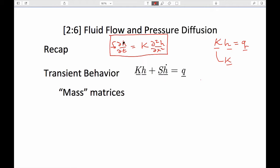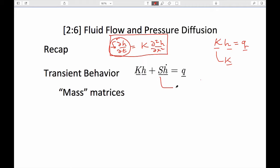This term manifests itself as an extra term in the linearized finite element equation. To be able to solve that, we have to do a couple of things. We have to figure out, first of all, what the S matrix is.